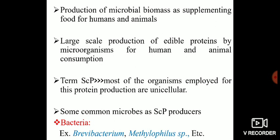Single cell protein is also defined as the large-scale production of edible proteins by microorganisms for human and animal consumption. The term SCP comes from the fact that most of the organisms employed for SCP production are unicellular — this is why we call it single cell protein, because this protein comes from single-celled organisms.